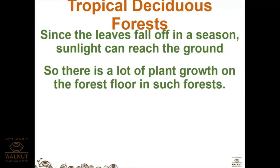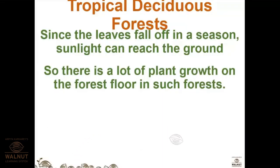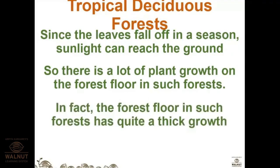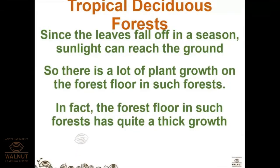Since the leaves fall off in a season, sunlight can reach the ground, so there is a lot of plant growth on the forest floor. In evergreen forests the canopy is so thick that sunlight cannot reach the ground floor. In deciduous forests the opposite happens — leaves fall off and a lot of sunlight reaches the ground, encouraging plant growth on the forest floor.